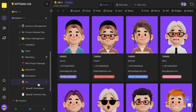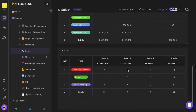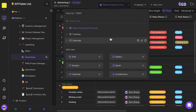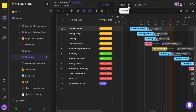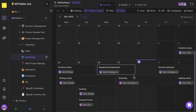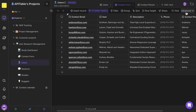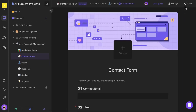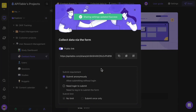The trick to improving efficiency with data is to view it from a variety of perspectives. In API Table, you can not only display data in groups, but also switch views easily between grid, calendar, Gantt, gallery, Kanban, and architecture views. Creating forms that can be collaboratively edited by customers, suppliers, and non-space members is also just a few clicks away.